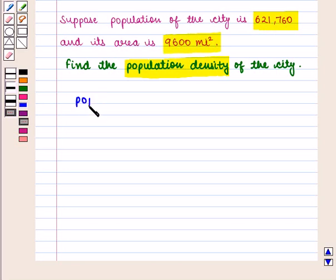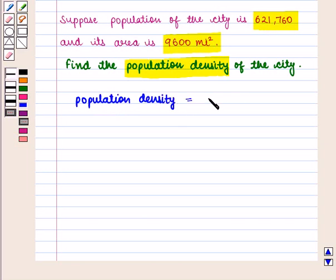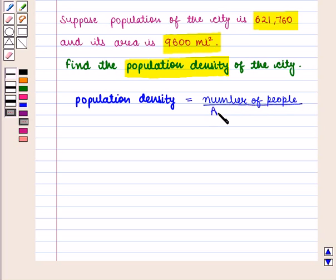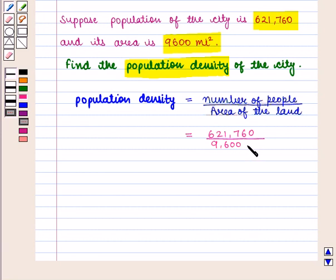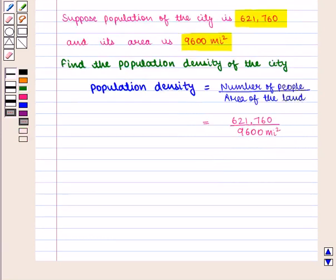To find population density we use the formula: number of people divided by area of the land, which is equal to 621,760 divided by 9,600 square miles. This is approximately equal to 64.8 people per square mile.